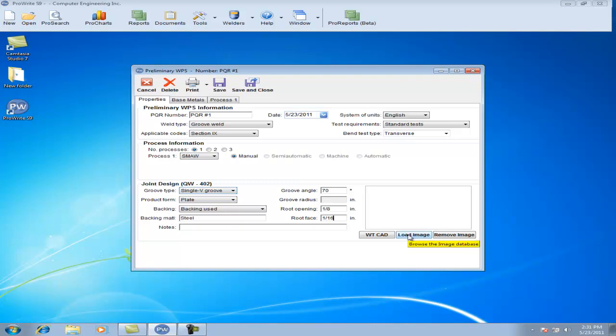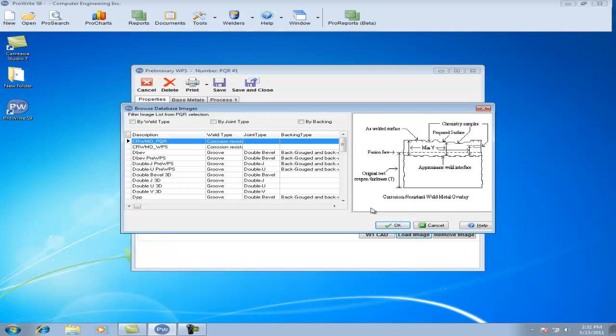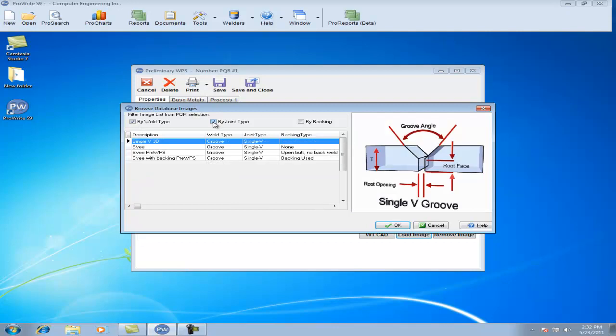ProWrite also has a database of images. To enter a weld joint, simply click the Load Image tab. These images can also be filtered by clicking the checkboxes above.